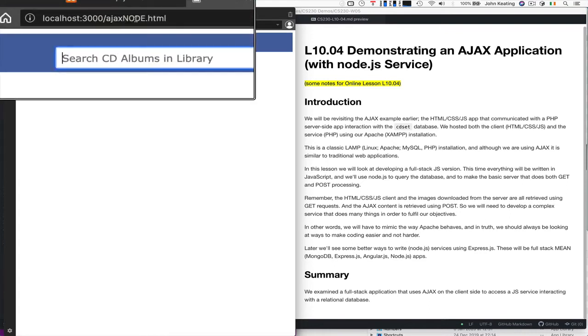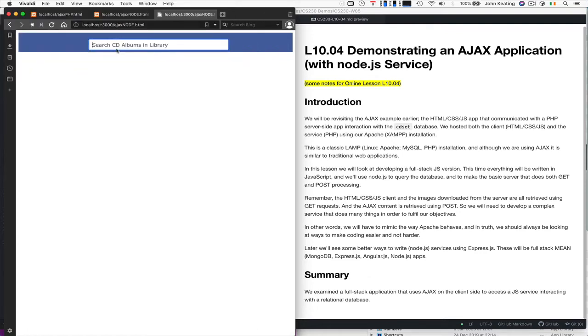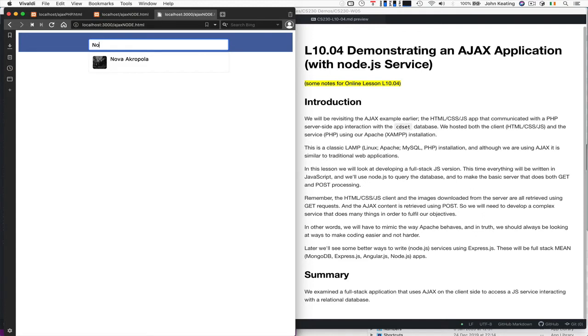It's localhost 3000. And instead of Ajax.php.html, we're going to call it Ajax Node. And we're going to search and make sure it works. And it works the exact same way as the previous one. So we're happy enough.